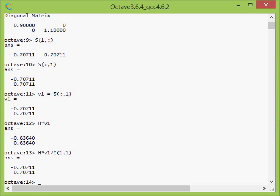For doing that, we also saw that we need one more matrix. We need a matrix which should be the inverse of S. I will call it S1. And S1, the inverse matrix, could be either calculated using the inv routine, inv(S).